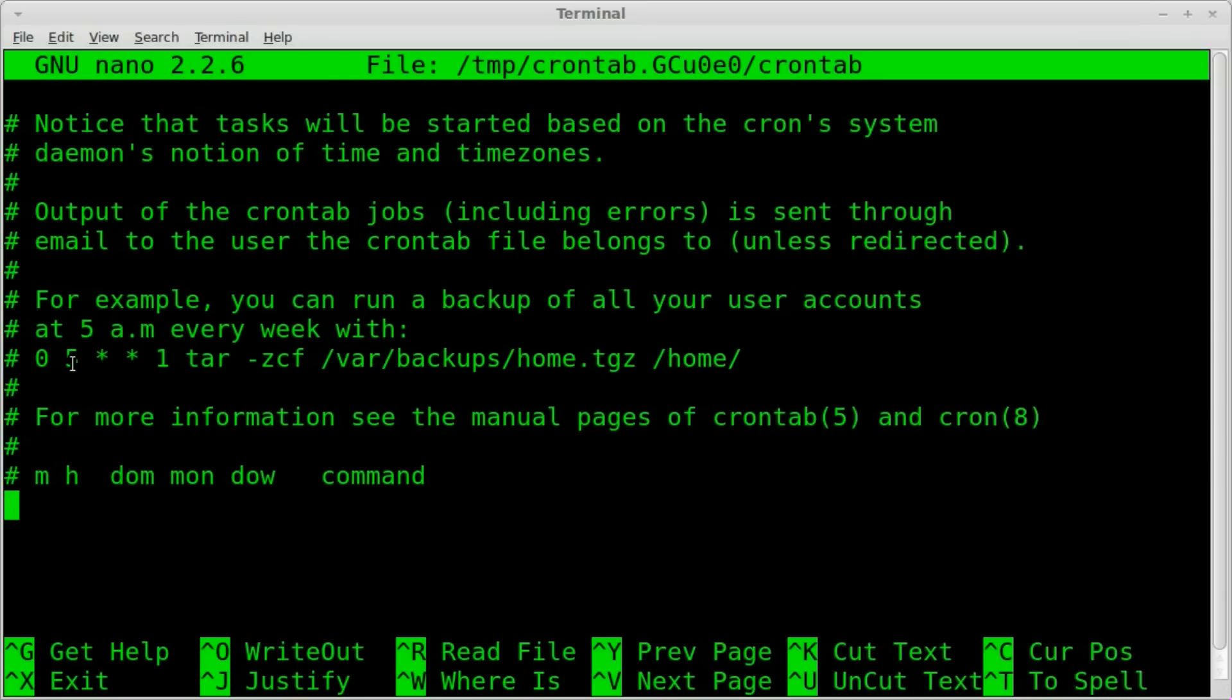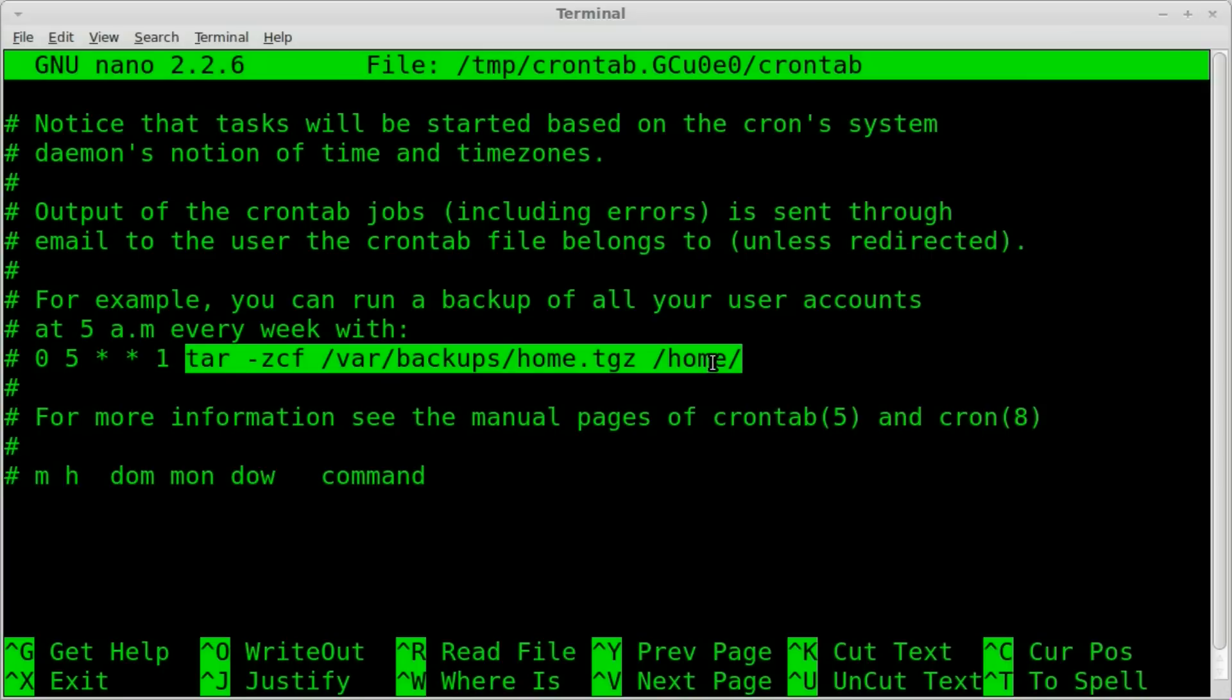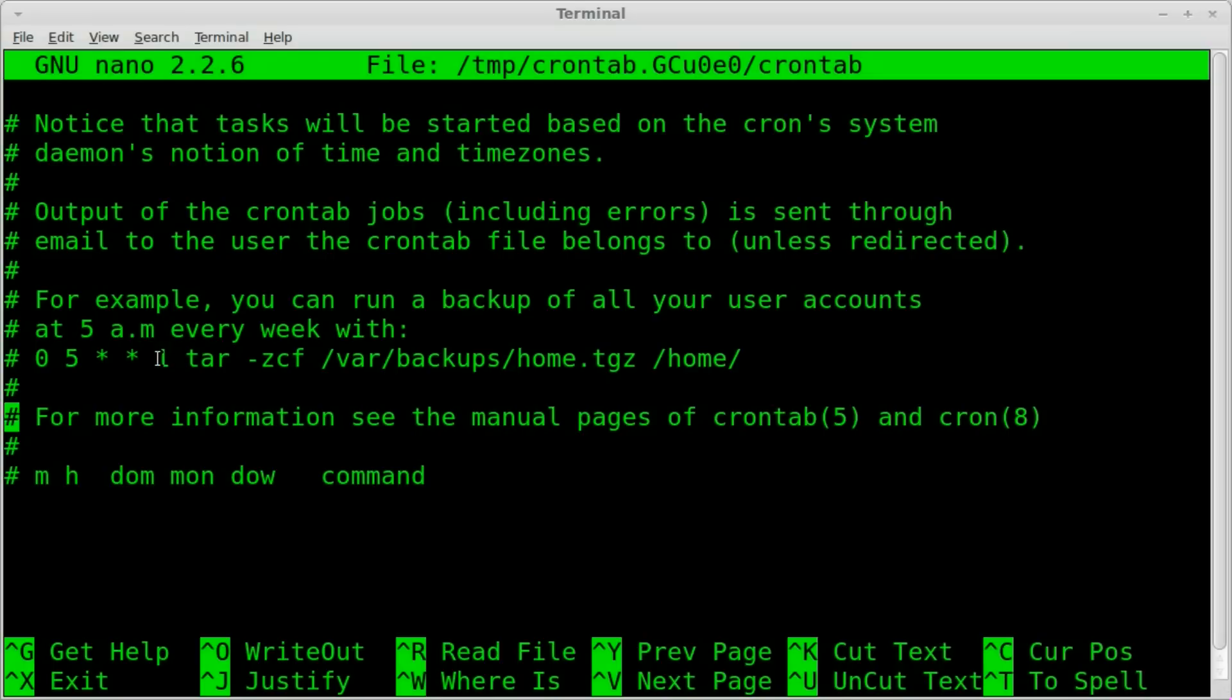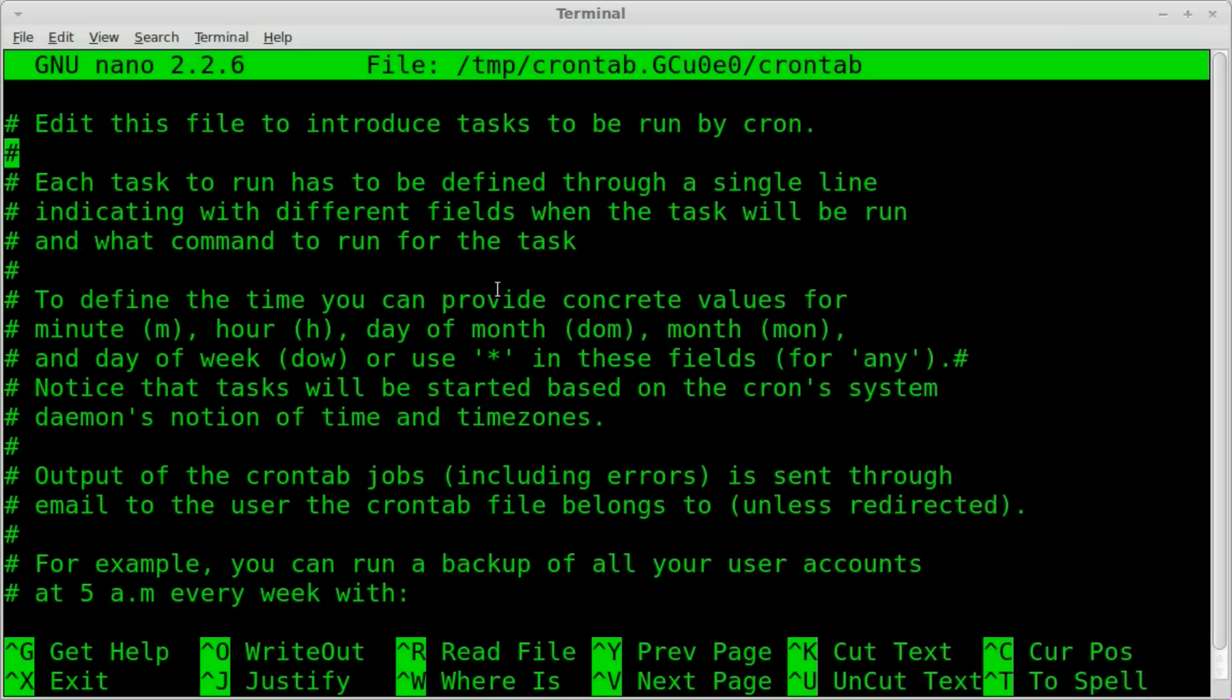And Sunday is zero or one, so I don't know if one is Monday or not. I can't remember off the top of my head. That's something we'll have to look up.